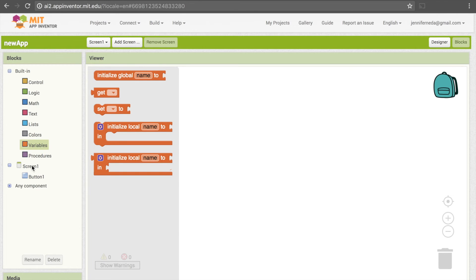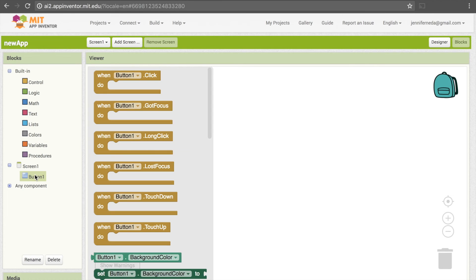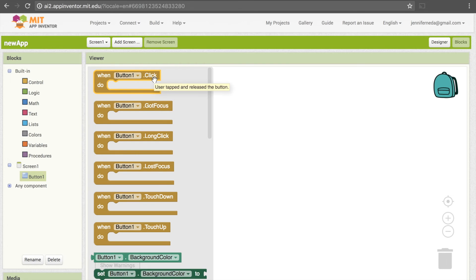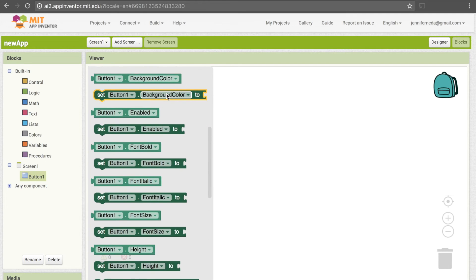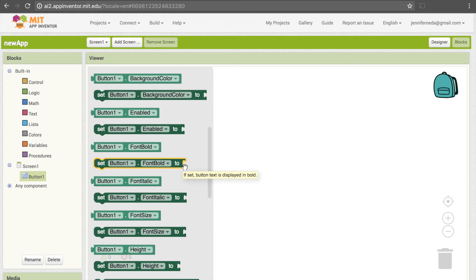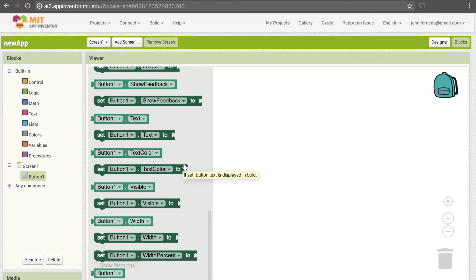Now there's also blocks that are specific to certain elements on your screen. So for example, with our button, there are a number of blocks that have to do with that button. There's this block that says when button1.click, so we can make something happen when our button gets clicked. We can change the background color, we can change the font bolding, and a whole bunch of other things there.